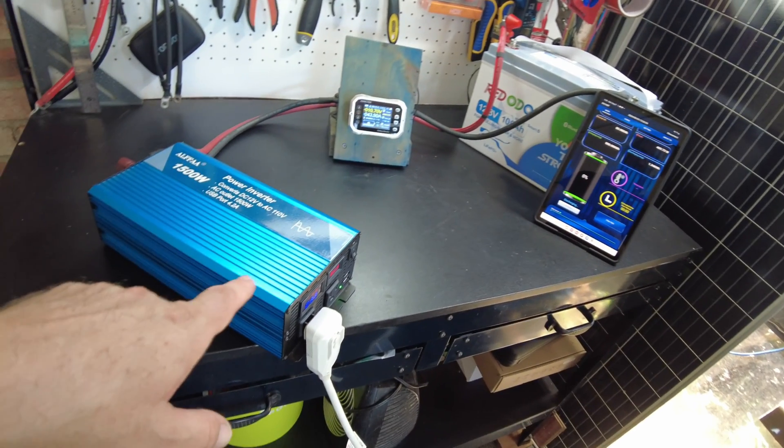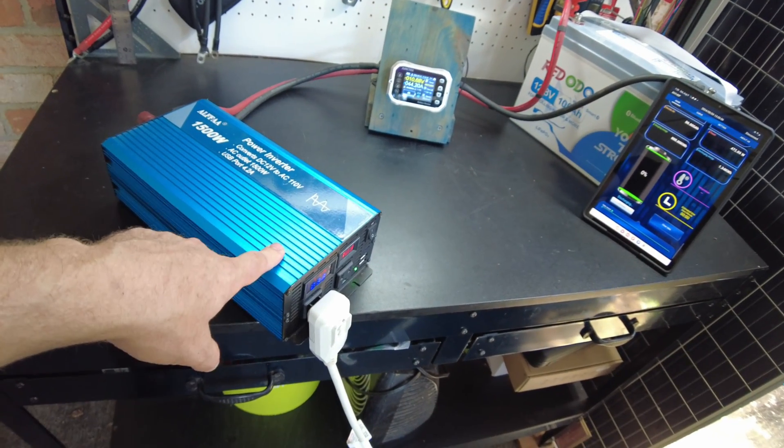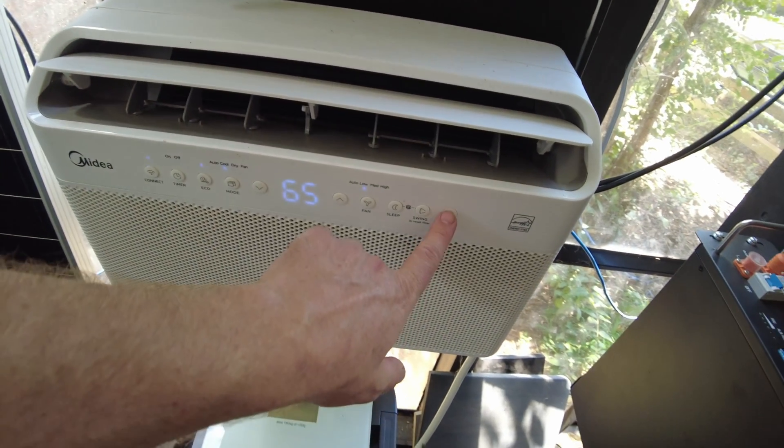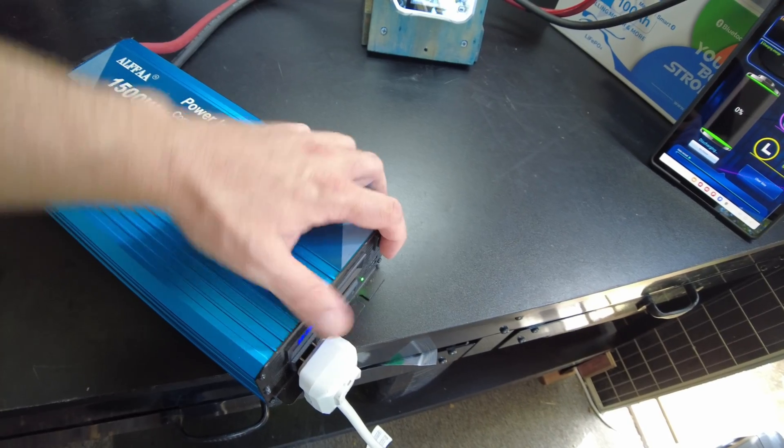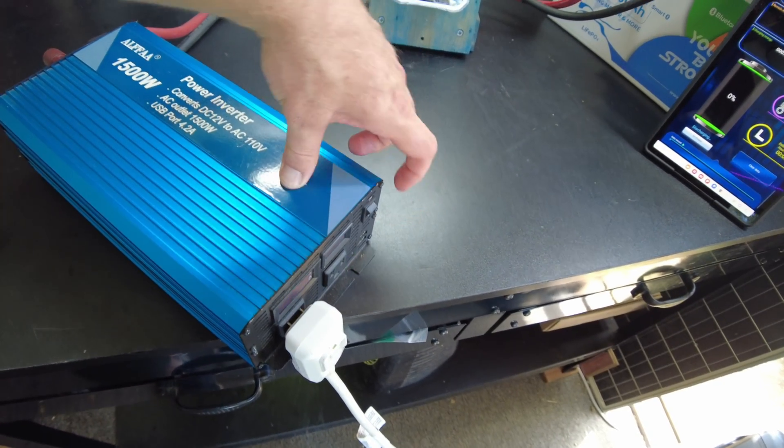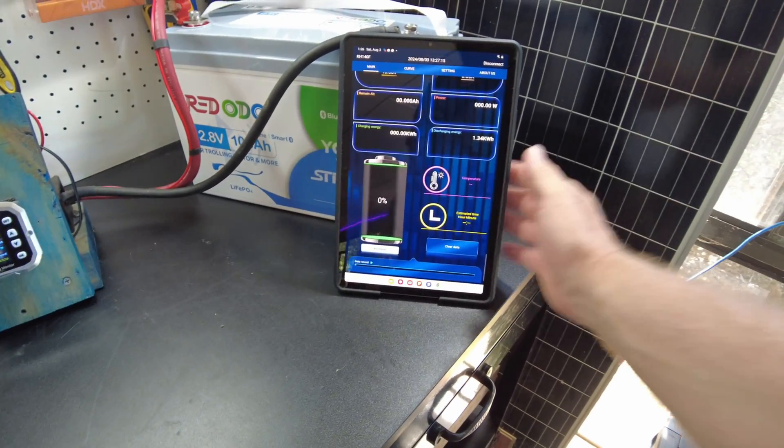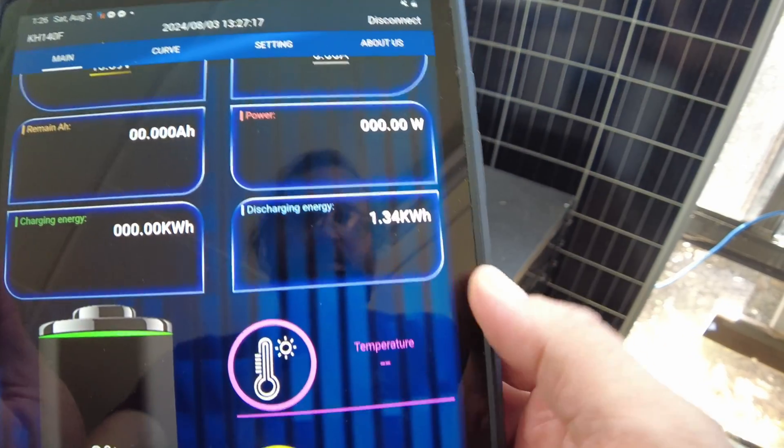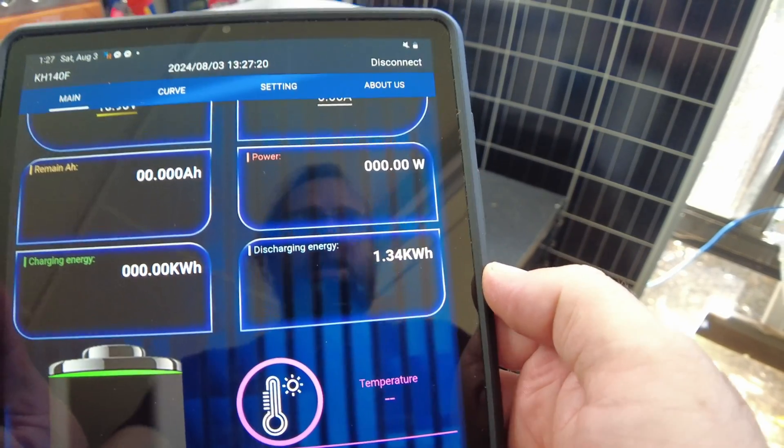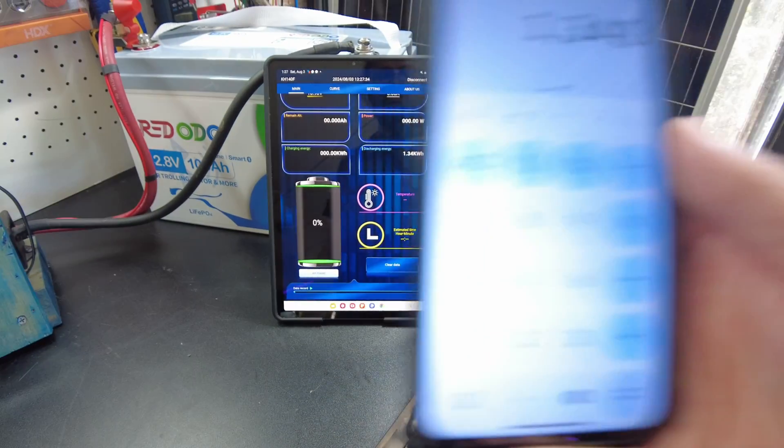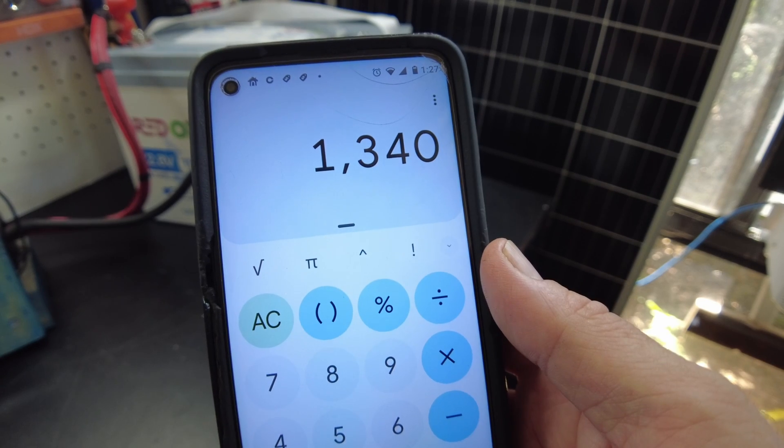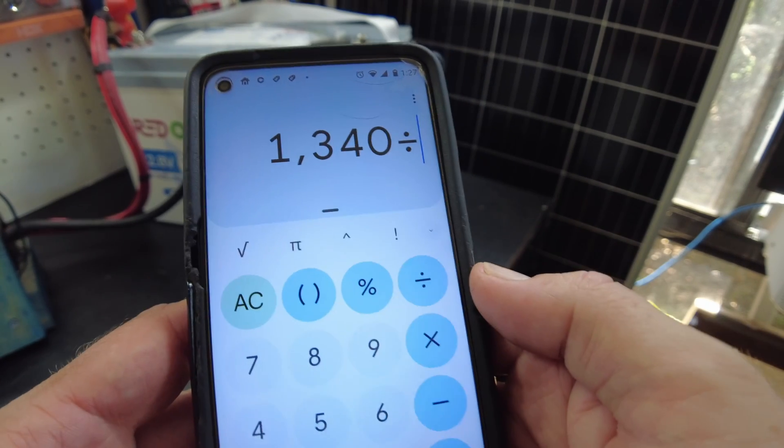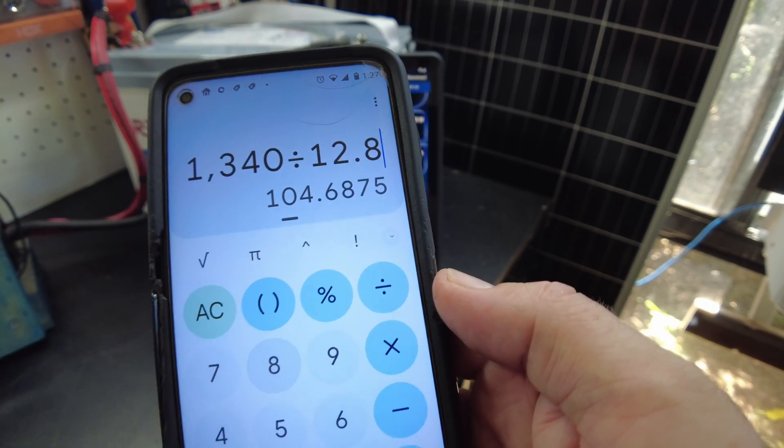All right, so the inverter is now complaining, so that's usually where I go ahead and shut the test down. So we'll stop it now and we'll turn off the inverter. All right, so we got 1.34 kilowatt hours. So 1340 watt hours divided by a nominal voltage of 12.8 gives us 104.68 amp hours.